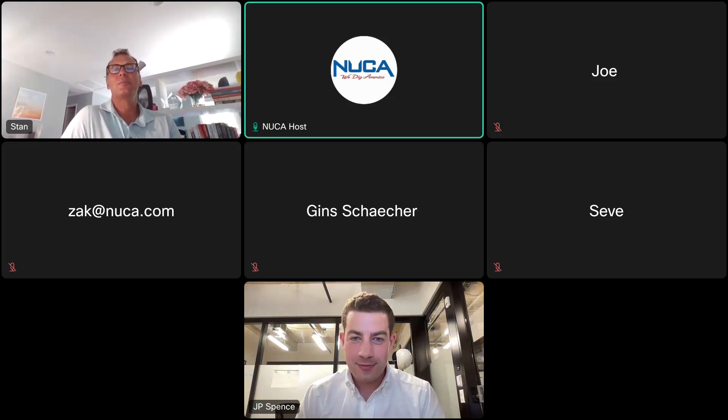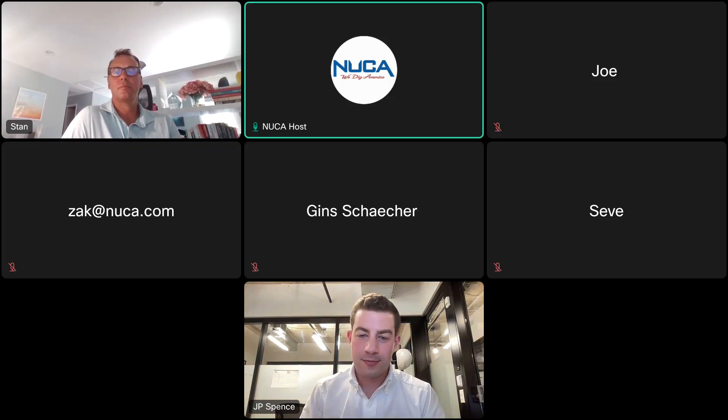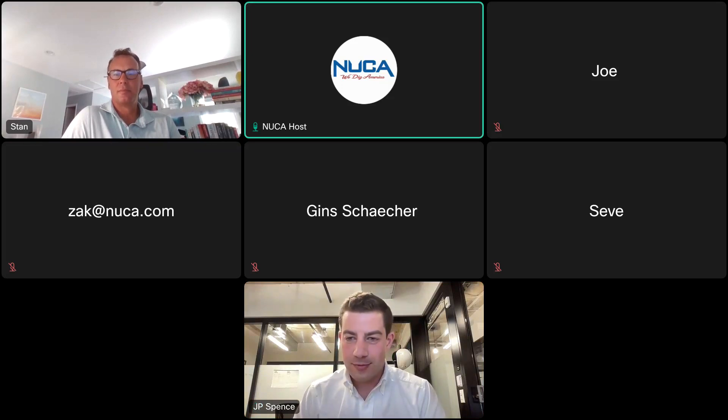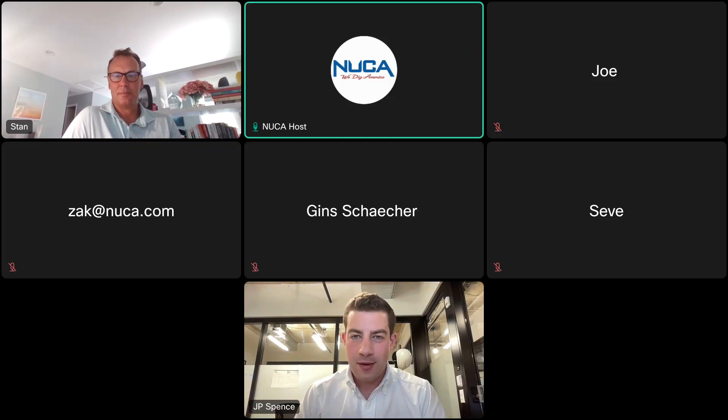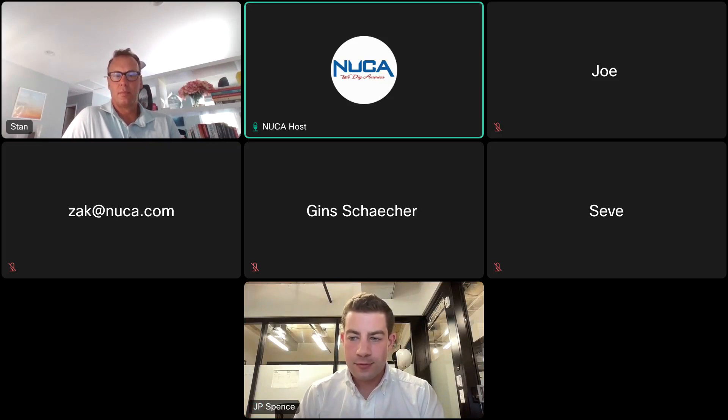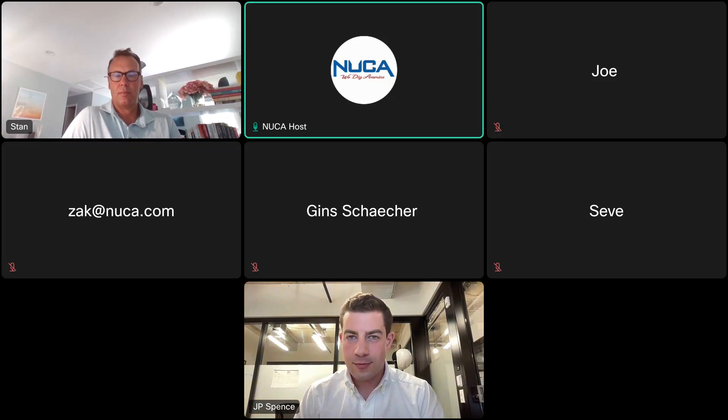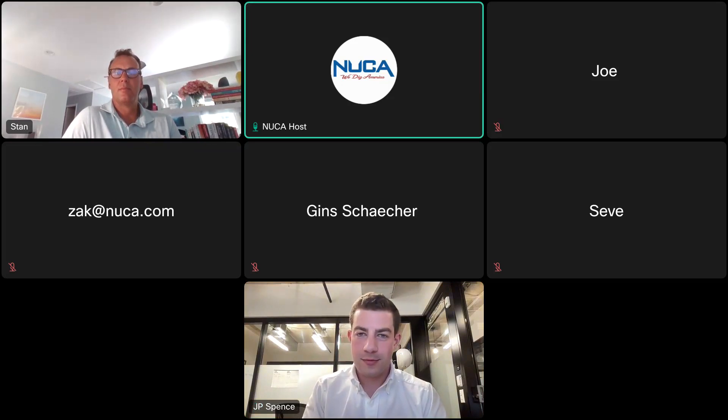Thank you. Are there any more questions? All right, let's go and wrap this up. JP and Stan, thank you very much for your time today to present this information to our guests. Today's webinar has been recorded. A recording of this webinar will be made available on the NUCCA.com website and in our YouTube channel over the next few days. Thank you for your time today to join us for this special industry webinar and for supporting NUCCA. Thank you for your time this afternoon and please enjoy the rest of your week.